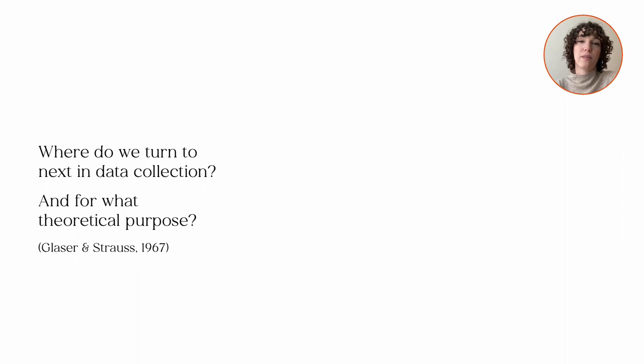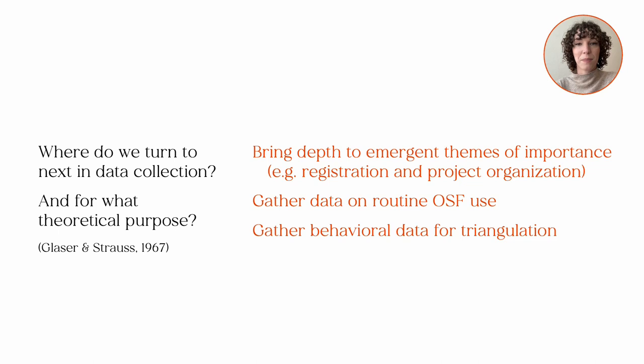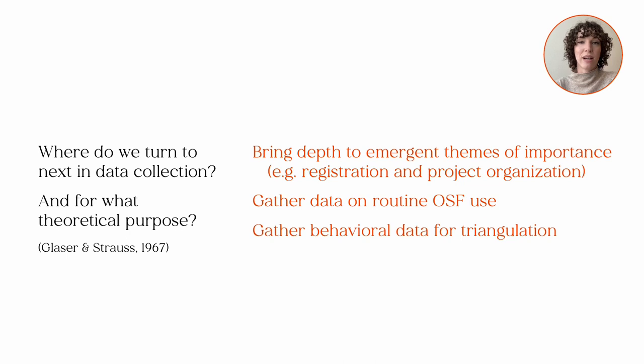But where should we turn to next and for what theoretical purpose? Rather than just collect any data, I needed to collect a theoretical sample that would best inform my ongoing analysis. So when faced with the challenge of finding a new data source fairly late in my study, we identified one that would bring greater depth to themes that I'd already recognized as important in my data. This would help clarify my emerging grounded theory. We also reasoned that it was still key to collect behavioral data on users' routines. This connected with the sensitizing concepts that had inspired the study and this additional form of data allowed for triangulation.